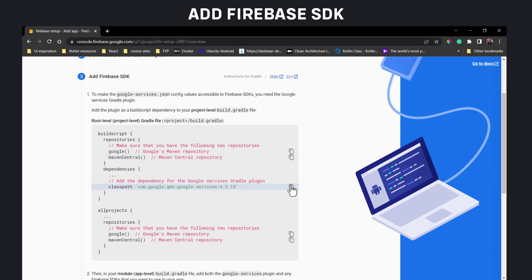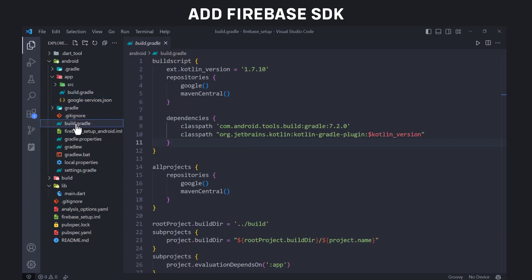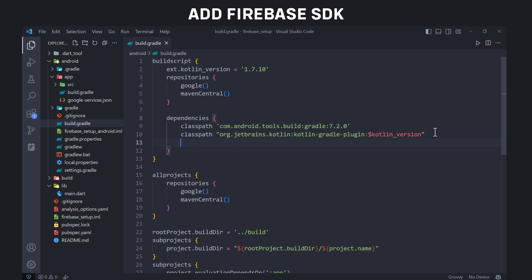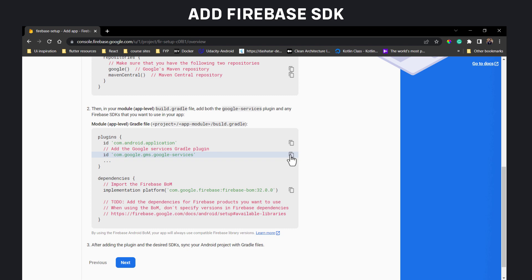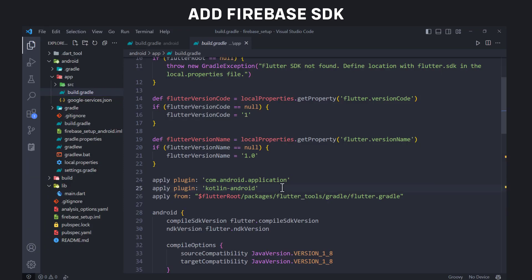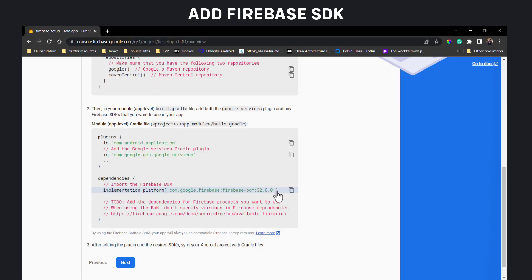Then copy the class path and paste it inside build.gradle file of your Android project. Make sure you do not get confused with these two build.gradle files. Now copy the plugin ID and paste it inside build.gradle file inside app directory. Replace the ID with apply plugin.